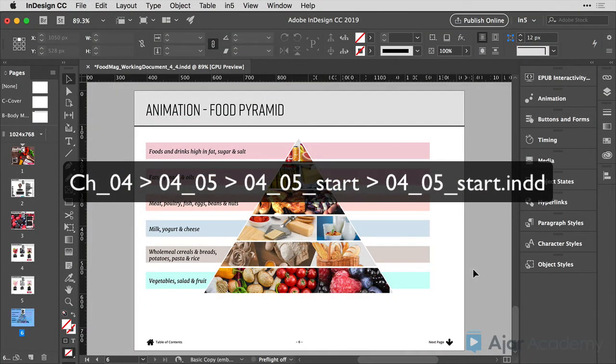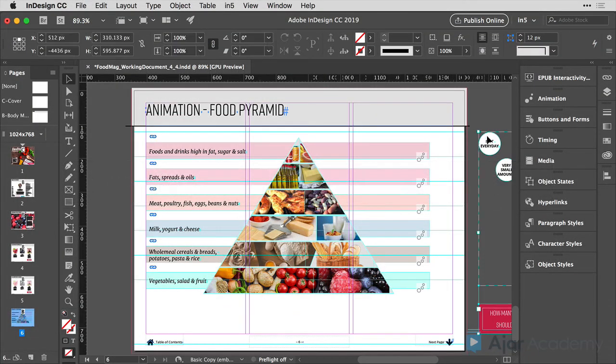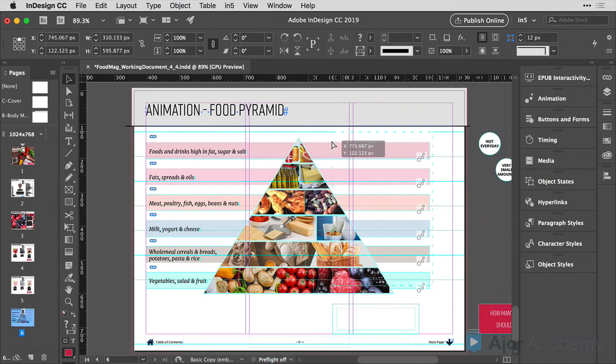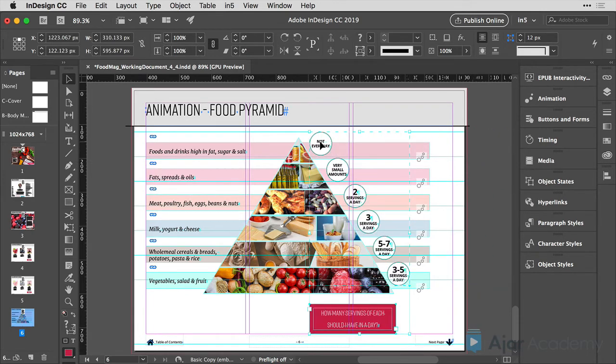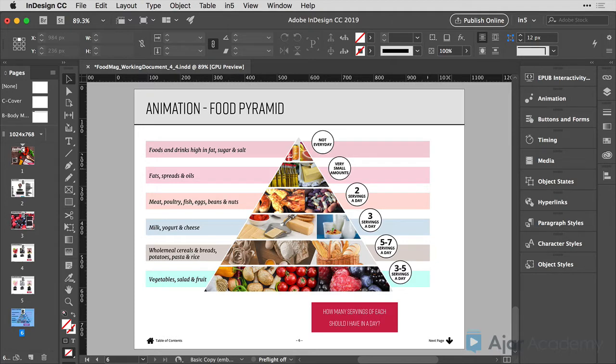In the previous lesson, I moved these items off to the pasteboard. So now I'll select them and pull them back onto the page. I'll hit the W key to hide the frame edges and then I'll fit the page into the window.